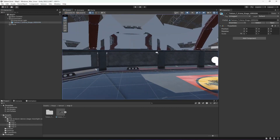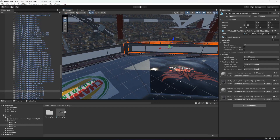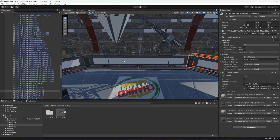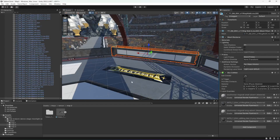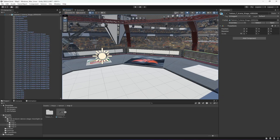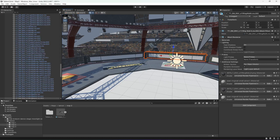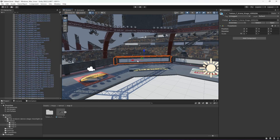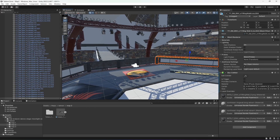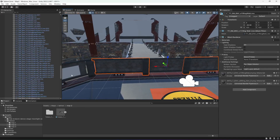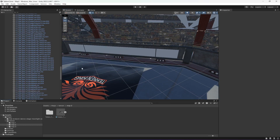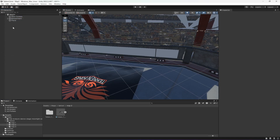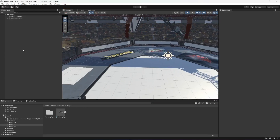Select the stage elements one by one and add a box collider to each of them, making sure that the player doesn't go off the stage. Add a box collider to each part as needed. Finally, add the plane inside the environment game object, and our second map is ready.